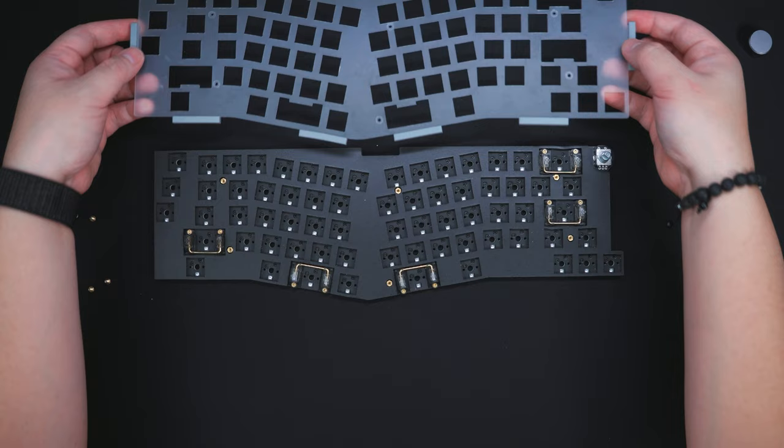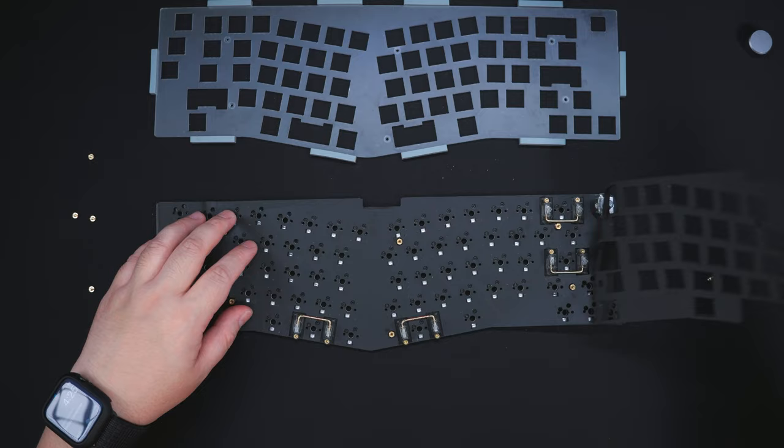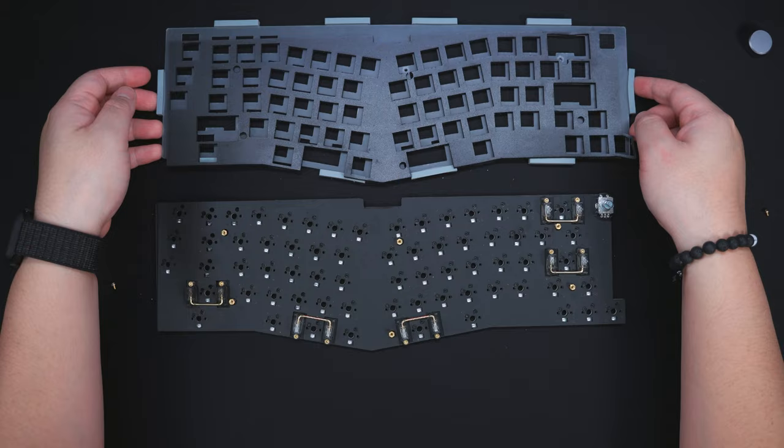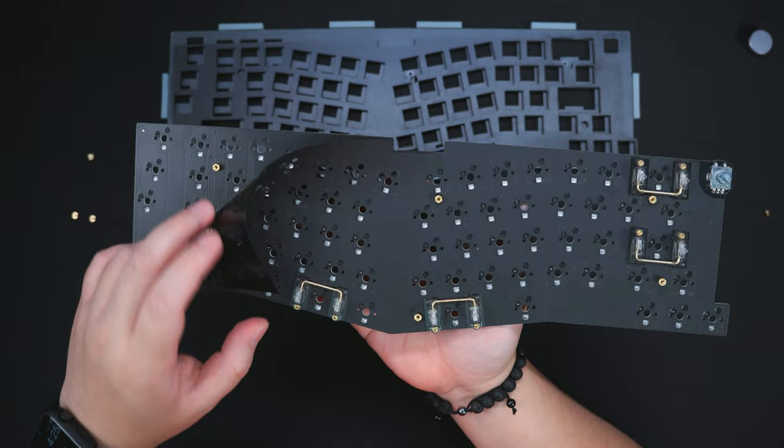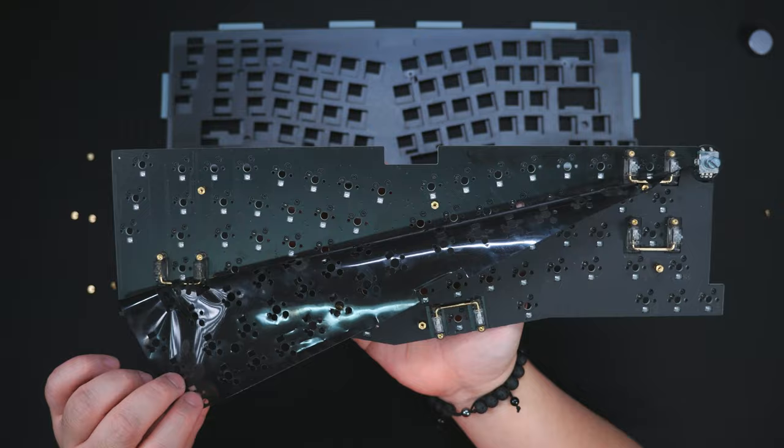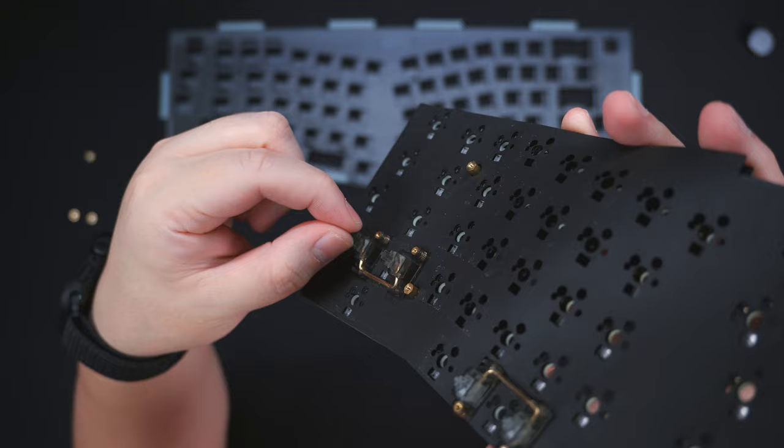Aside from the bottom case foam, we also have a poron foam dampener in between the PCB and plate to reduce the hollow and reverb sounds. And on top of that, well actually at the bottom of that, is an extra PE foam for that enhanced poppy sound signature. It also has this sort of glossy film like what the bottom case foam of the Rack Hanan has that I think is anti-static. Again, these stabilizers will not come pre-lube to give users the freedom to choose their own lubricant and method of modification.